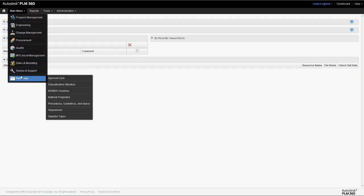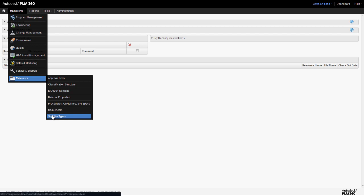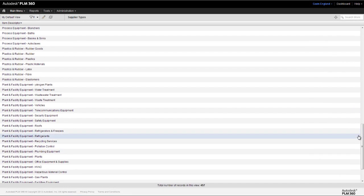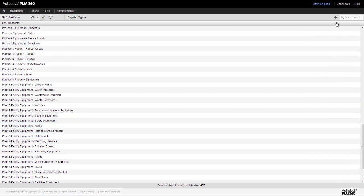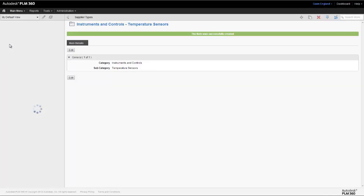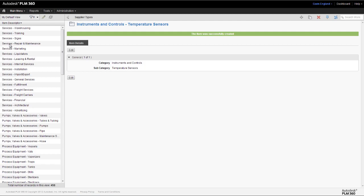Let's take a quick look at how we define these different types within PLM360. There's a reference workspace called Supplier Types which is referred to in the Suppliers workspace and manages all of these different classes. A new supplier type can be easily added by defining the top-level category and then a unique subcategory. For example, here we're creating a type of supplier who provides instruments and controls, and then a new subcategory called Temperature Sensors.